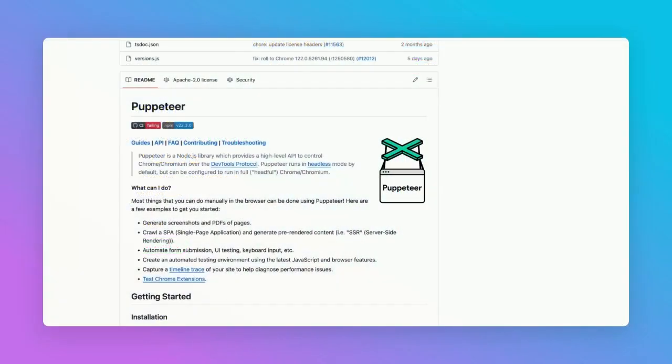We're going to look at Puppeteer, a Node.js library which provides a high-level API to control Chrome or Chromium over the DevTools protocol.